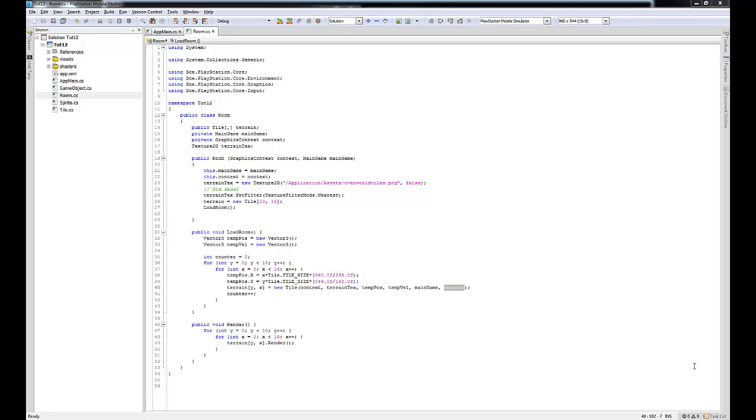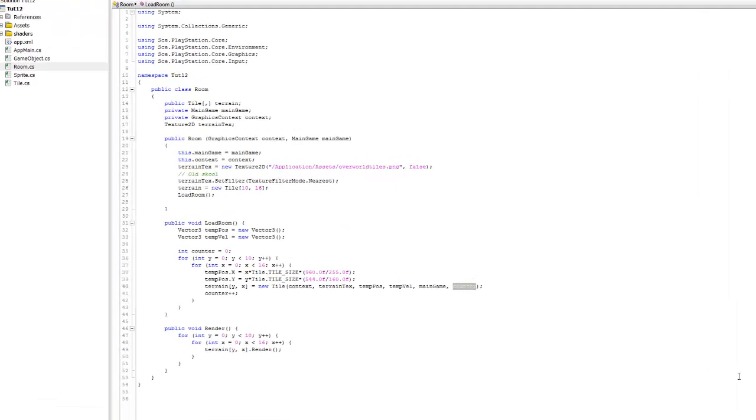In a previous tutorial, we talked about using 2D arrays to construct tile-based terrains, and we created a class called Room that you can see here.